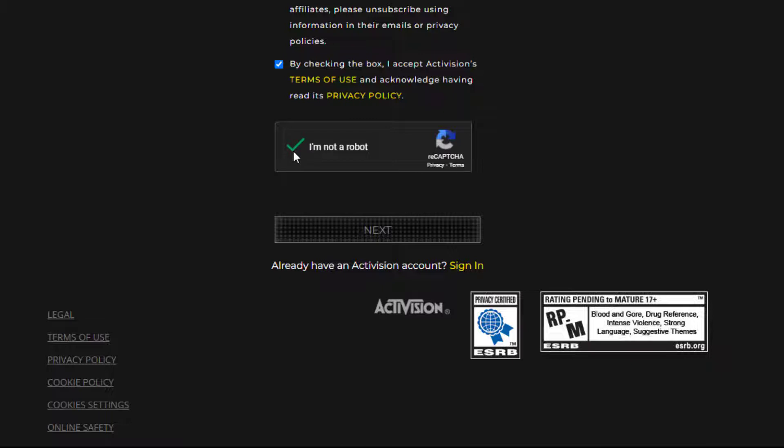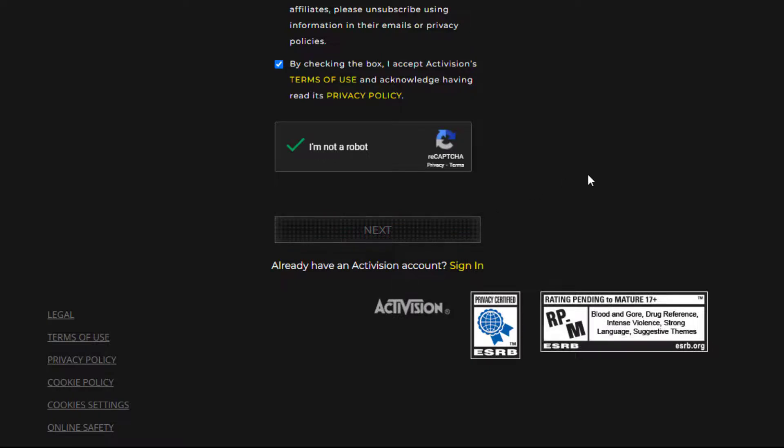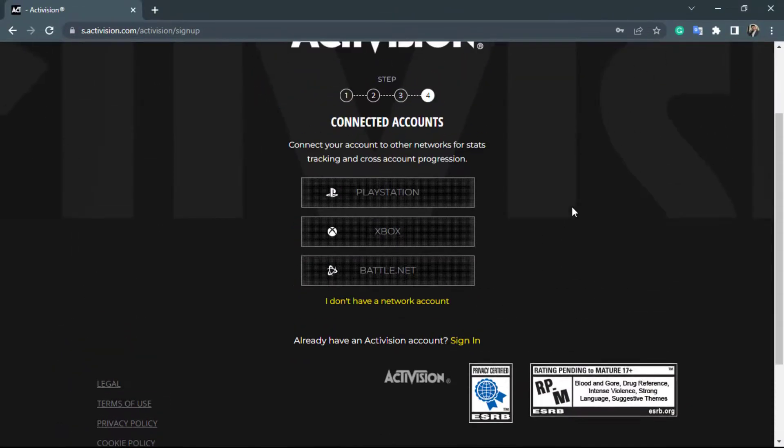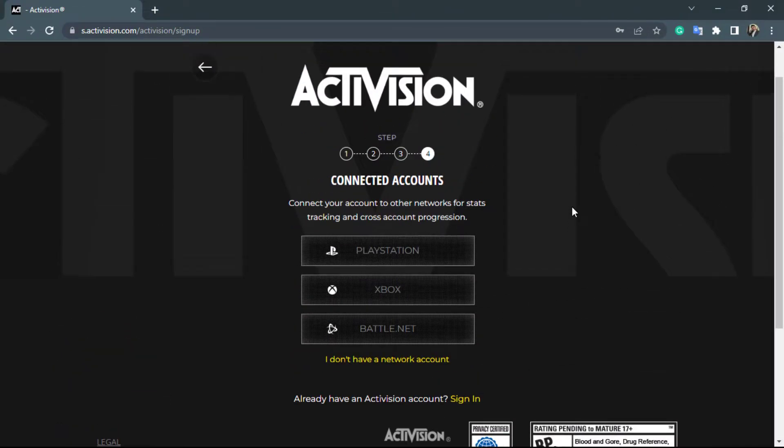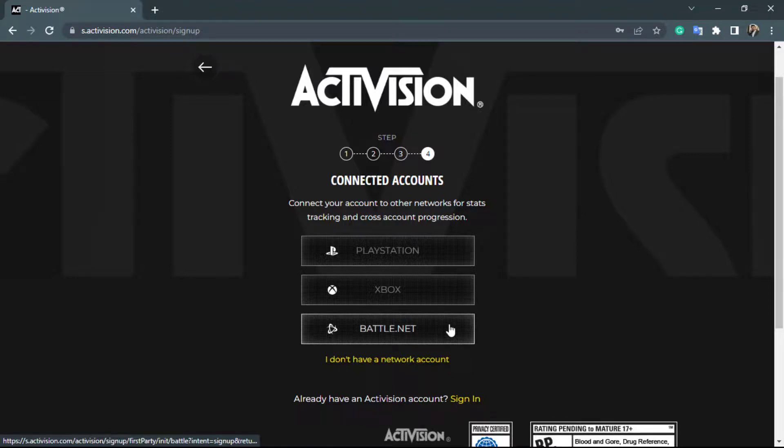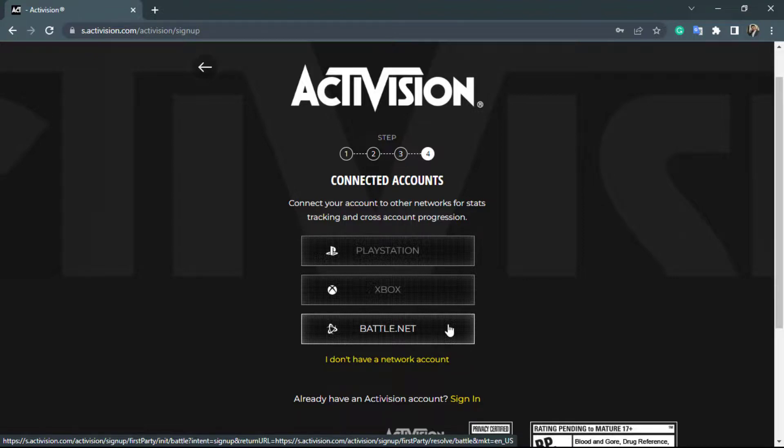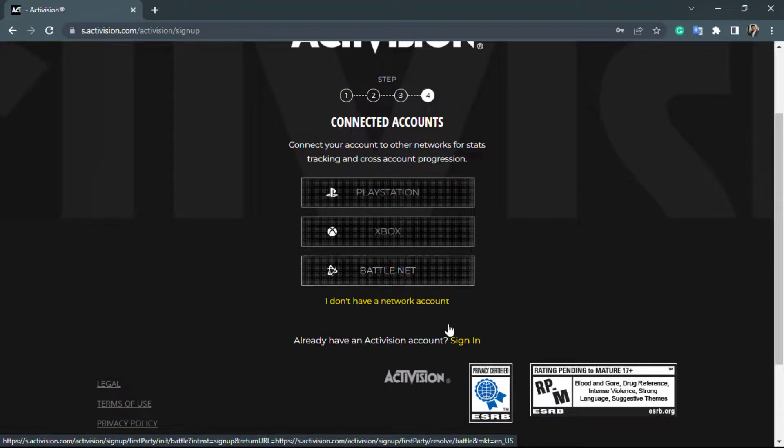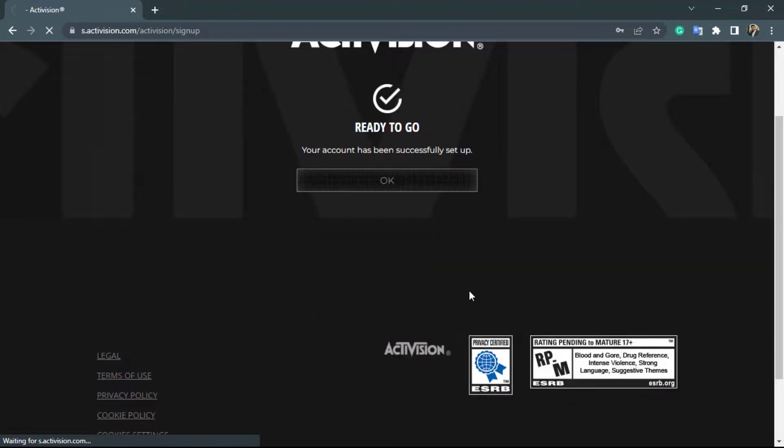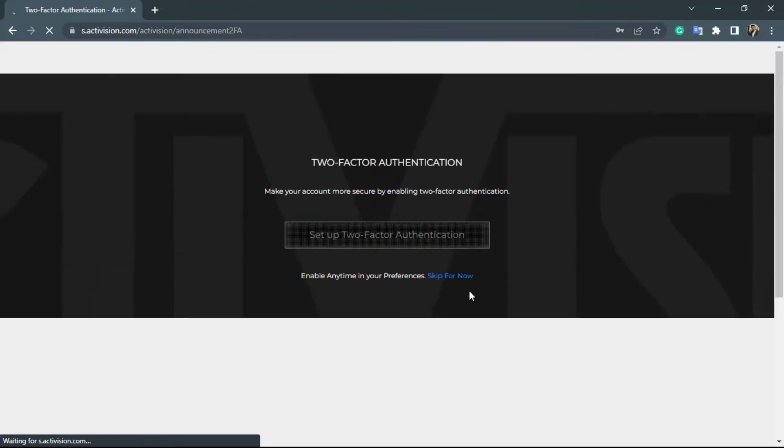Now you can see the option to connect your account to other networks for stats tracking and account progression. If you want to connect this account to other accounts such as Battle.net, Xbox, or PlayStation, simply tap on it and create an account. Your account will be successfully connected. Otherwise, simply click on 'I don't have a network account'.